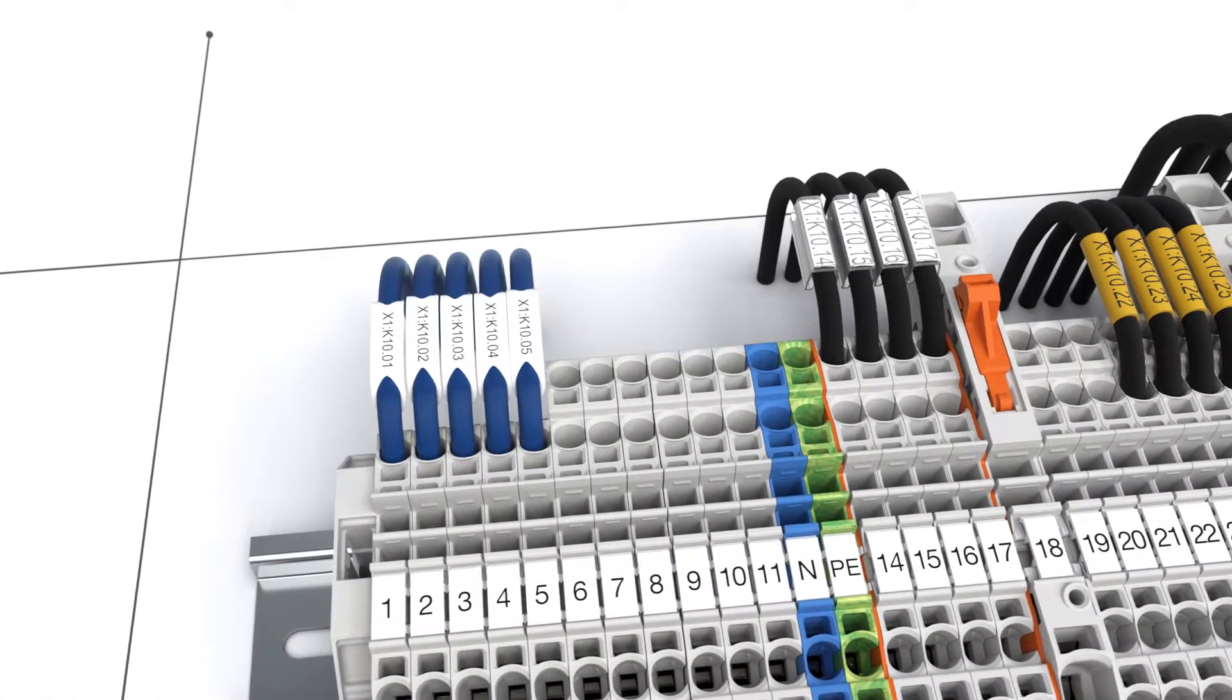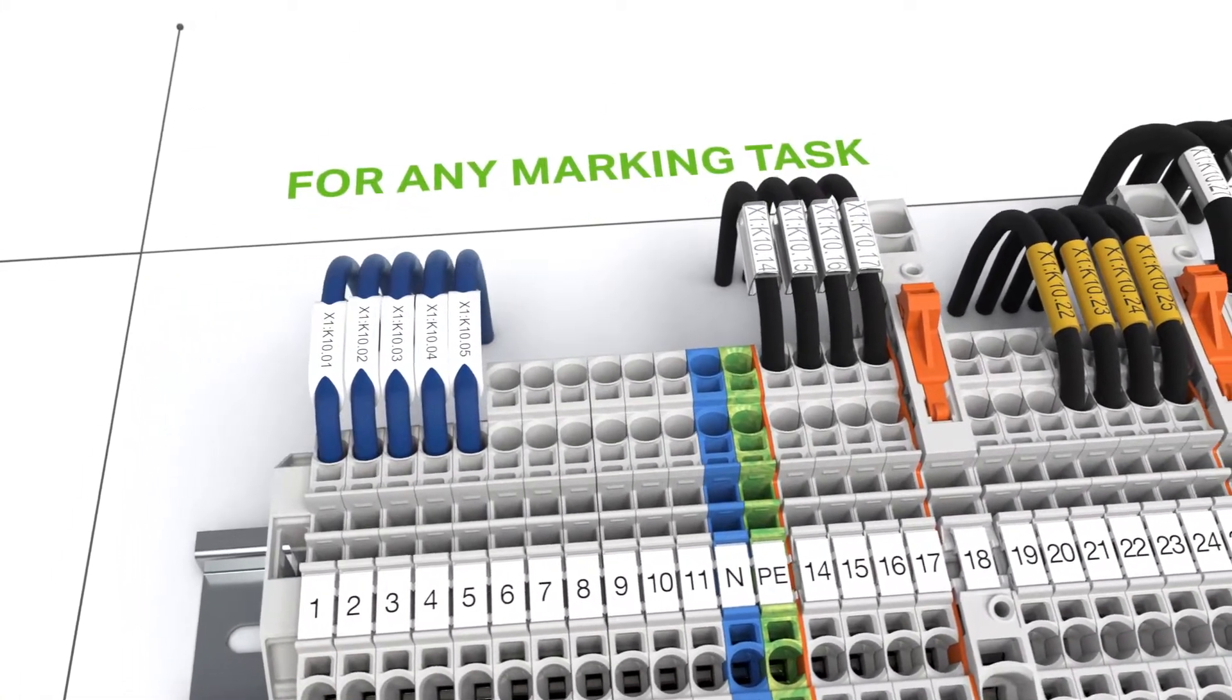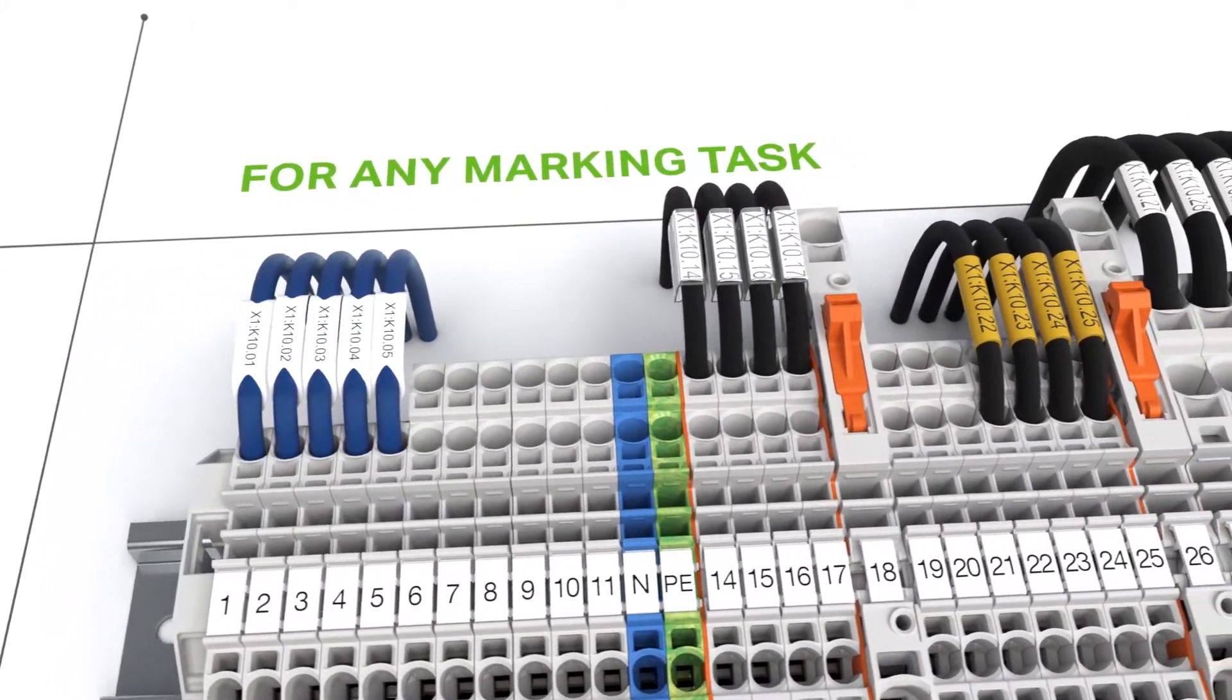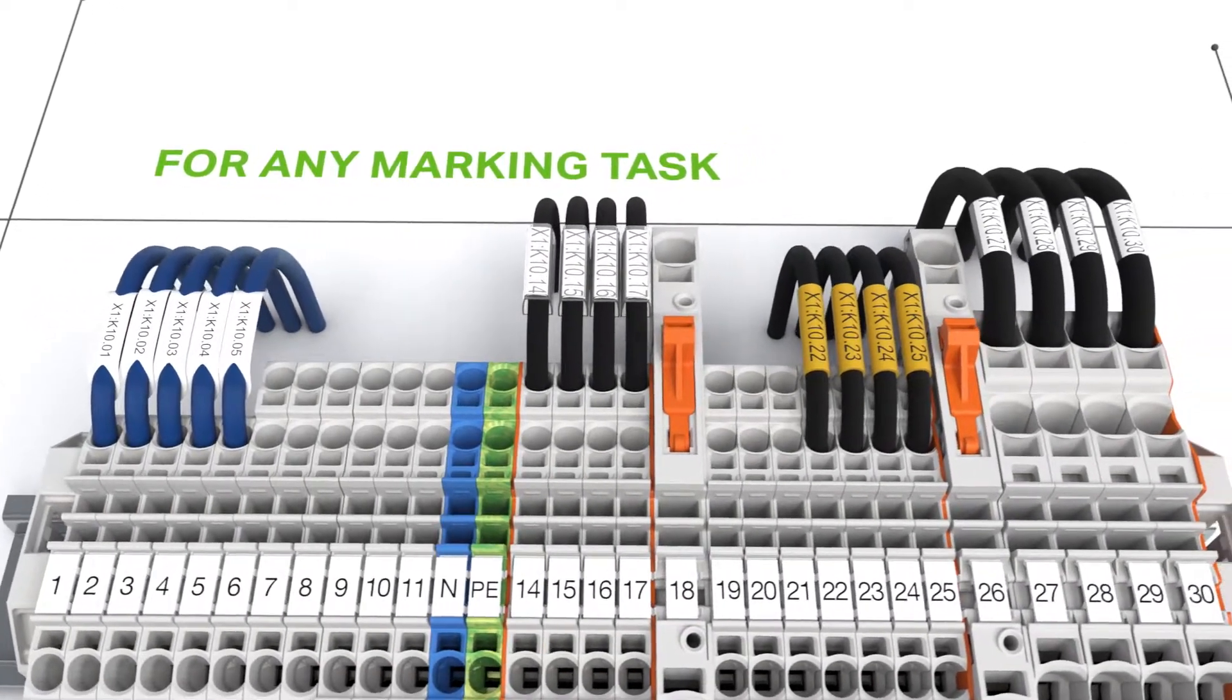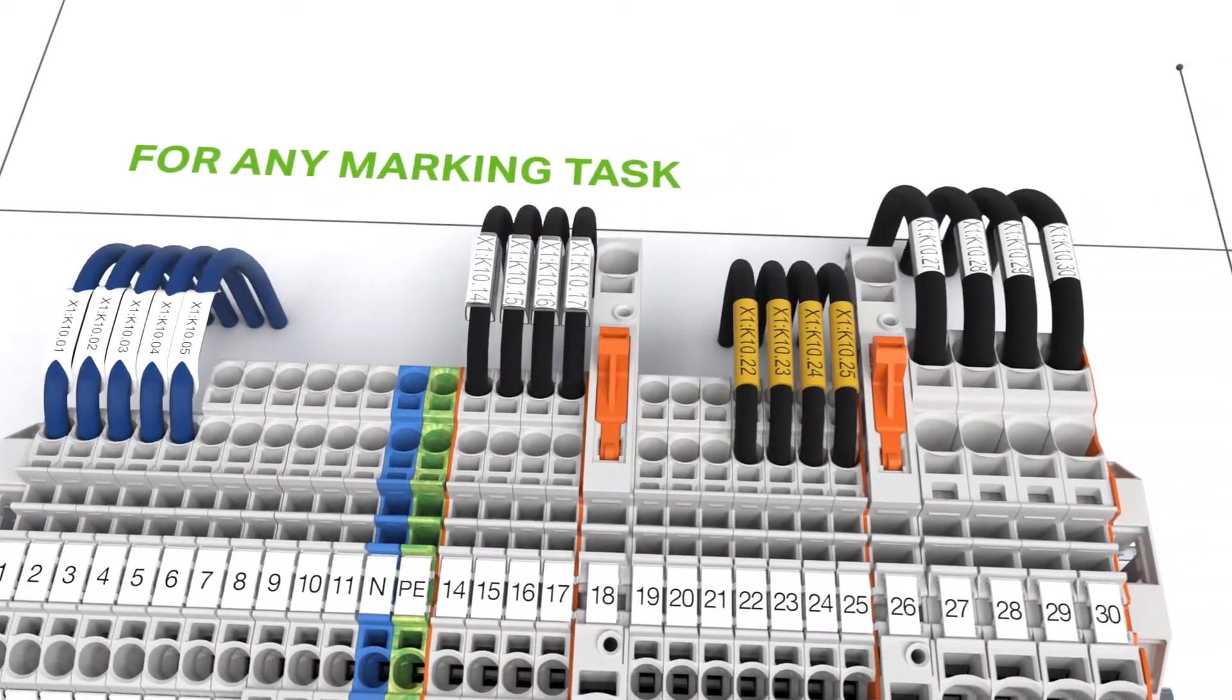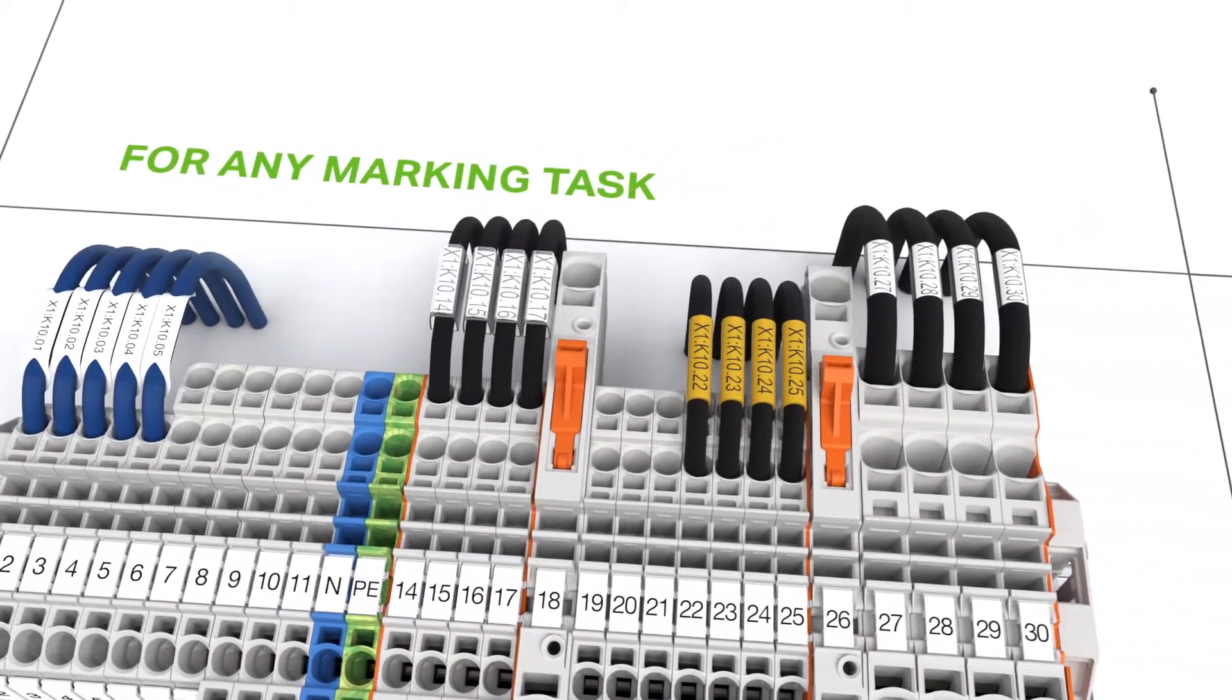The printer is also well suited for marking cable and conductor markers, labels, buttons and name plates.